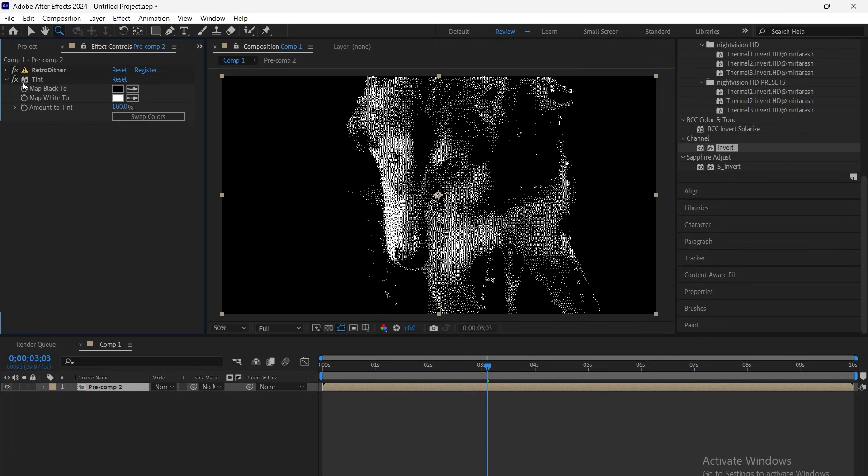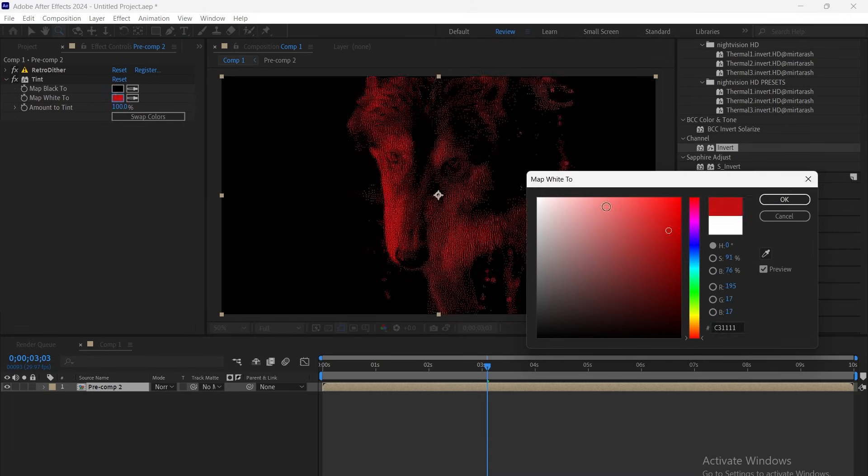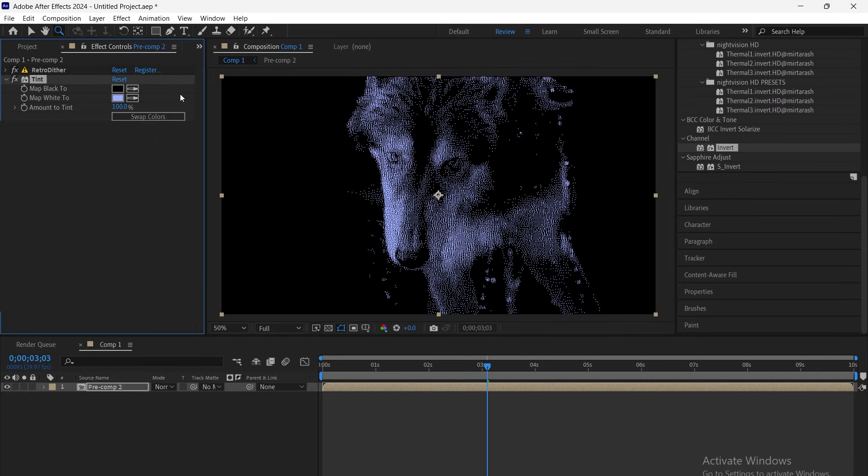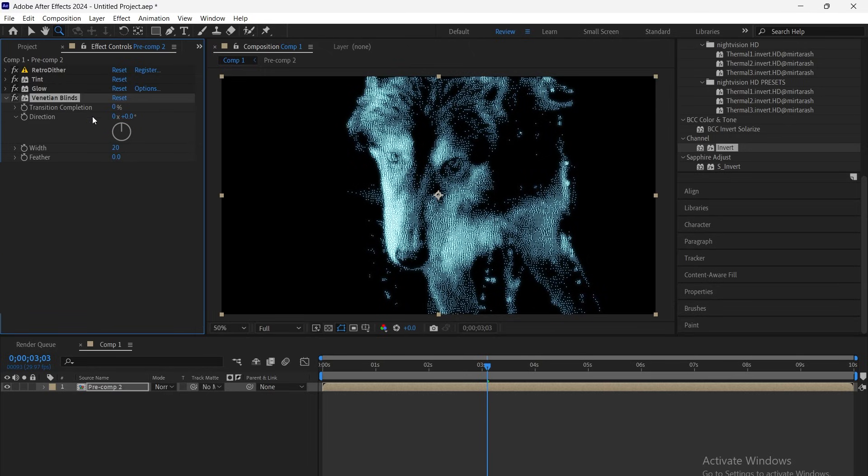Next, add a tint effect and apply your desired color mood to match the CRT vibe. Then, add Glow, set the threshold to 65 and the radius to 19 for that classic soft CRT bloom.